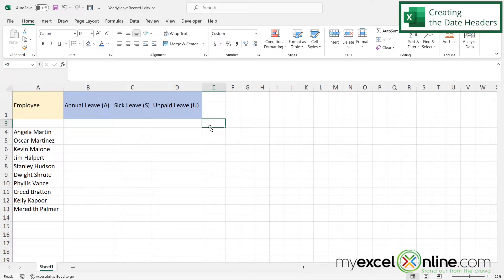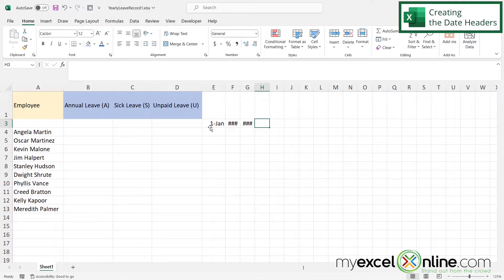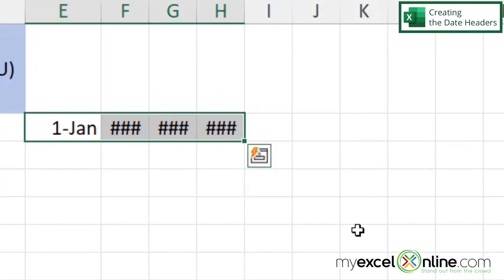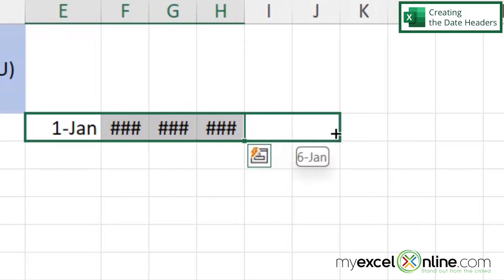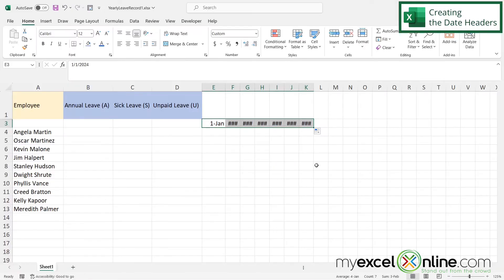Starting in column E, let's put 1/1, then 1/2 in F, 1/3 in G, 1/4 in H, and so on. Then I'm going to highlight this and click the square on the bottom right-hand corner and drag out seven so I get one week's worth of data.